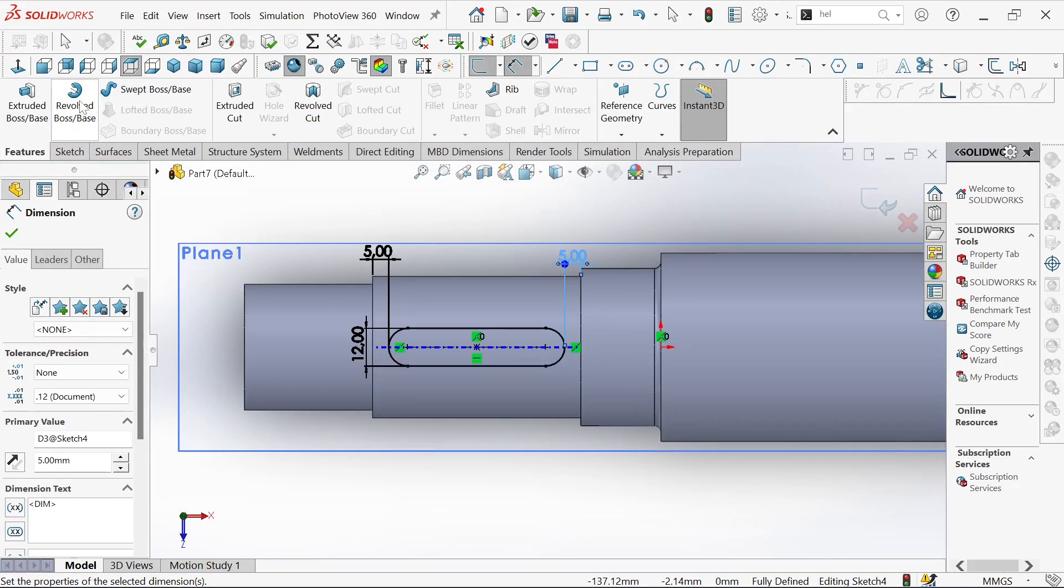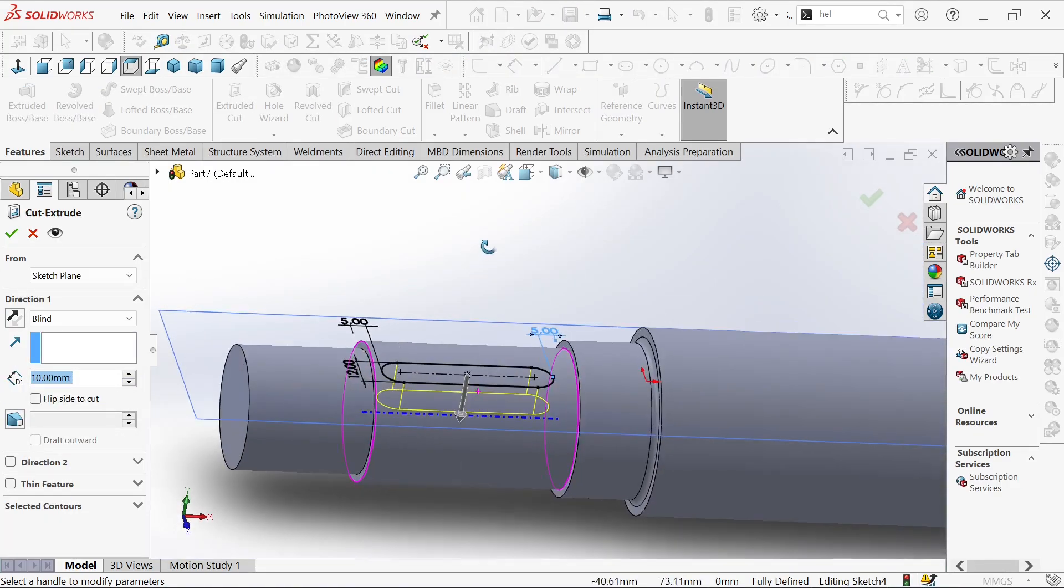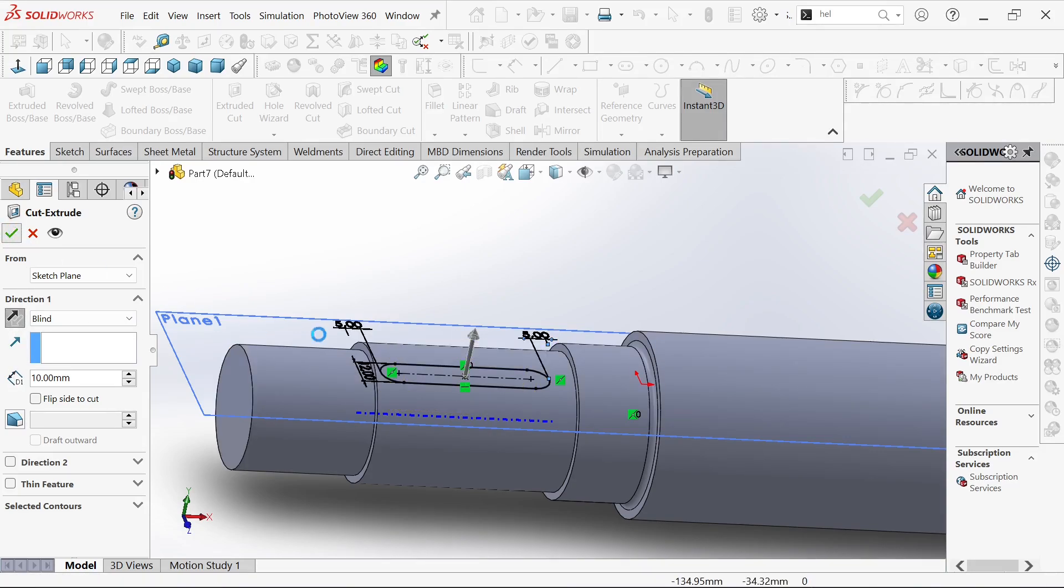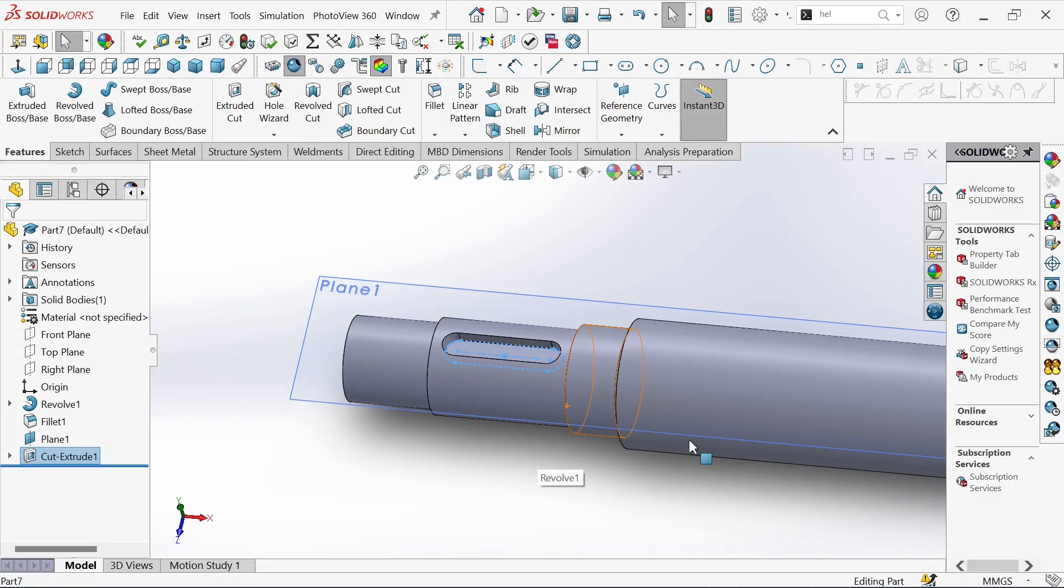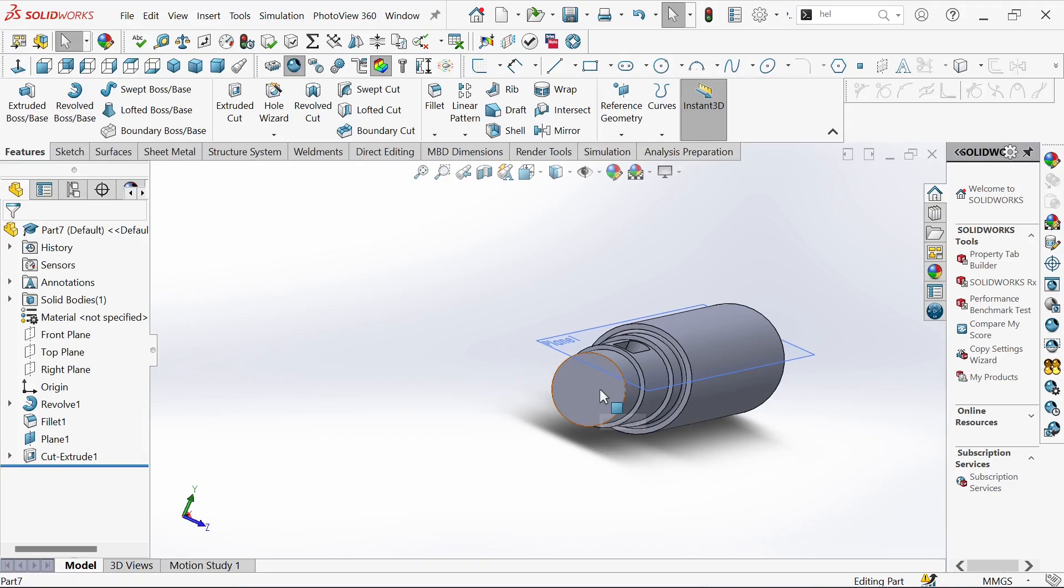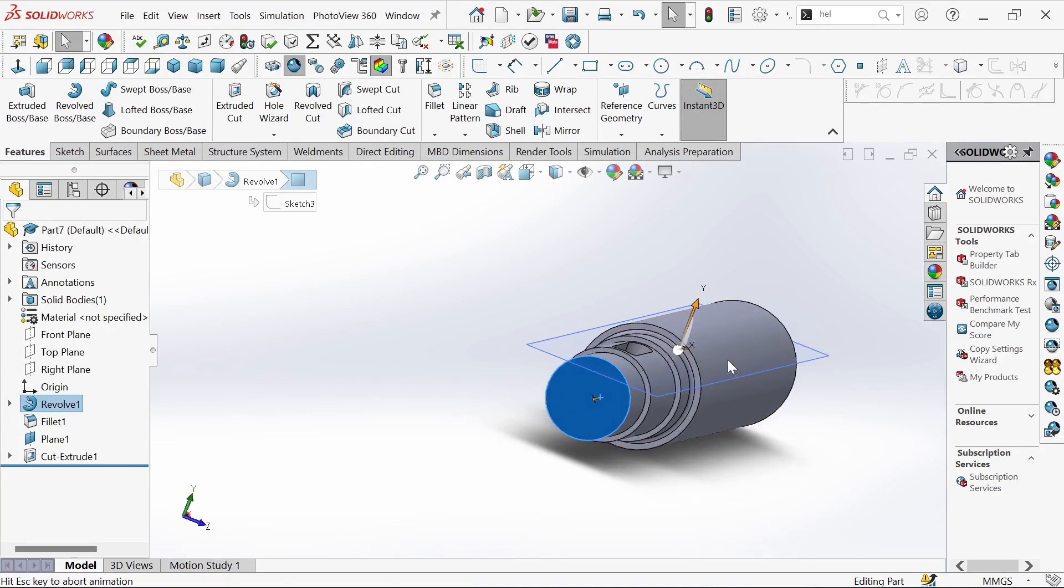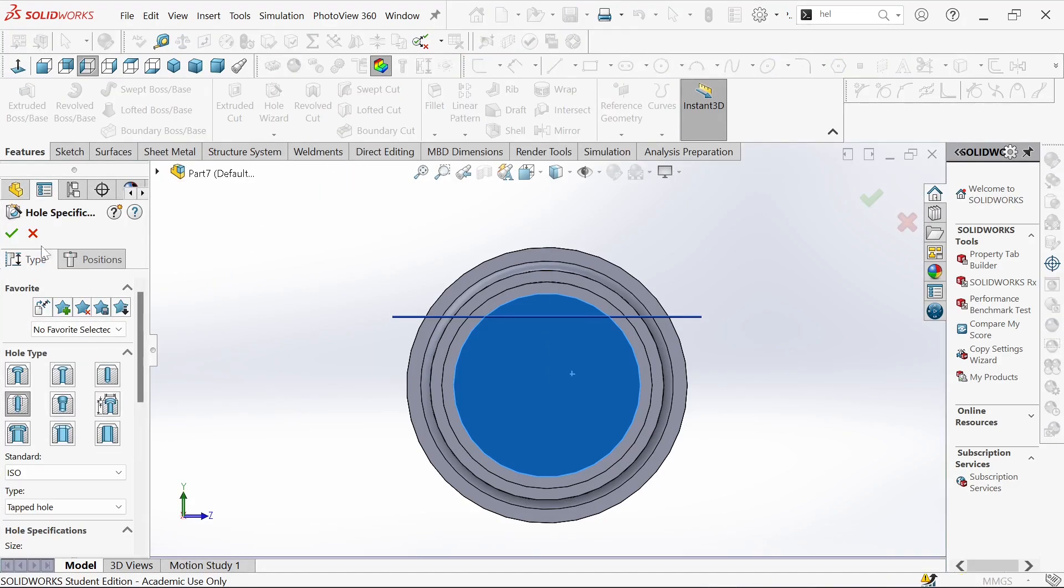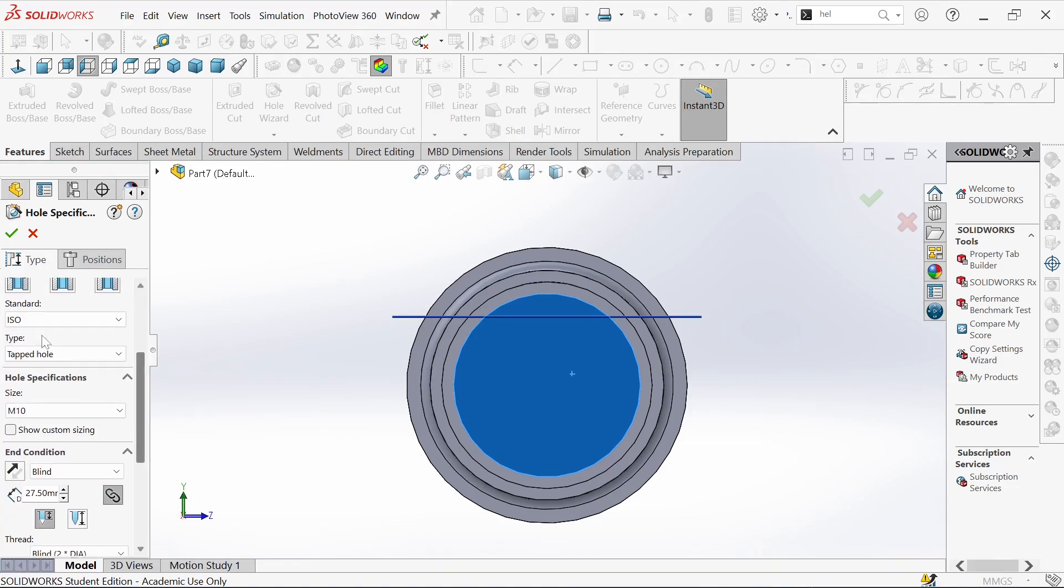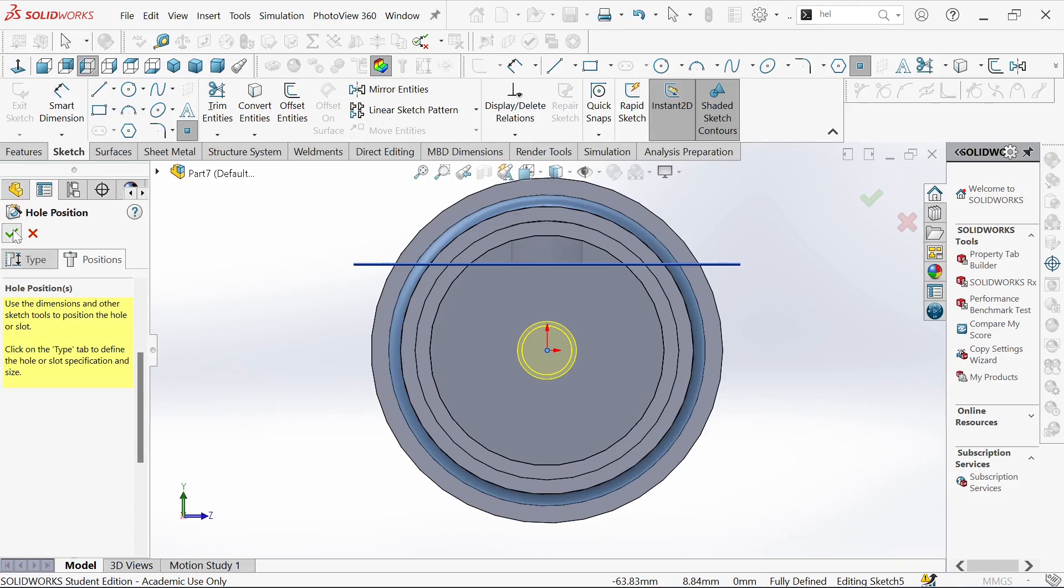Now let's go to features and then extrude cut. Let's flip the direction, then okay. Now what we need to do is create the hole. We'll go to hole wizard and define the type of hole we want. I'll take this one and M10 is fine. We'll position it right in the middle and then okay.